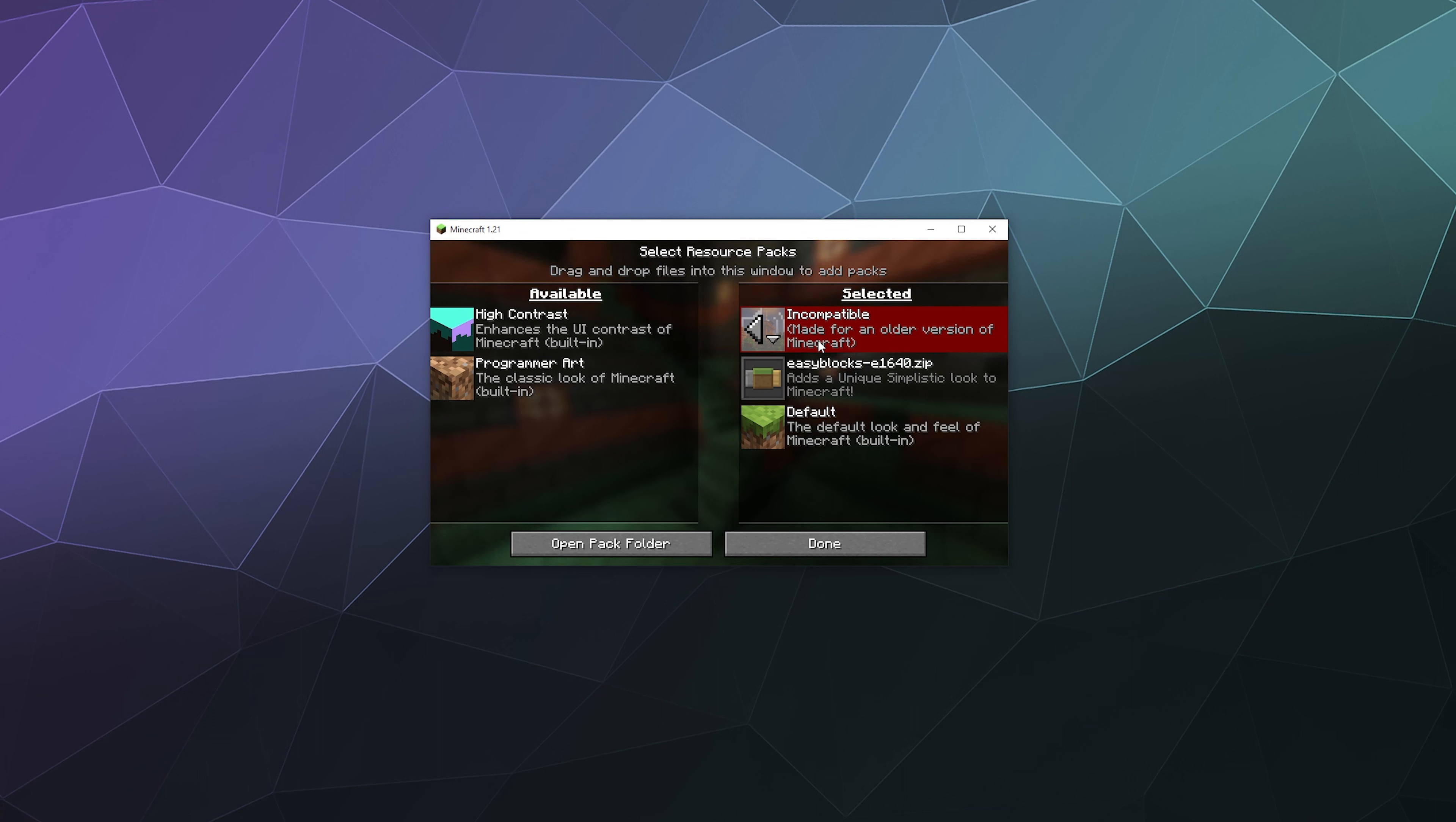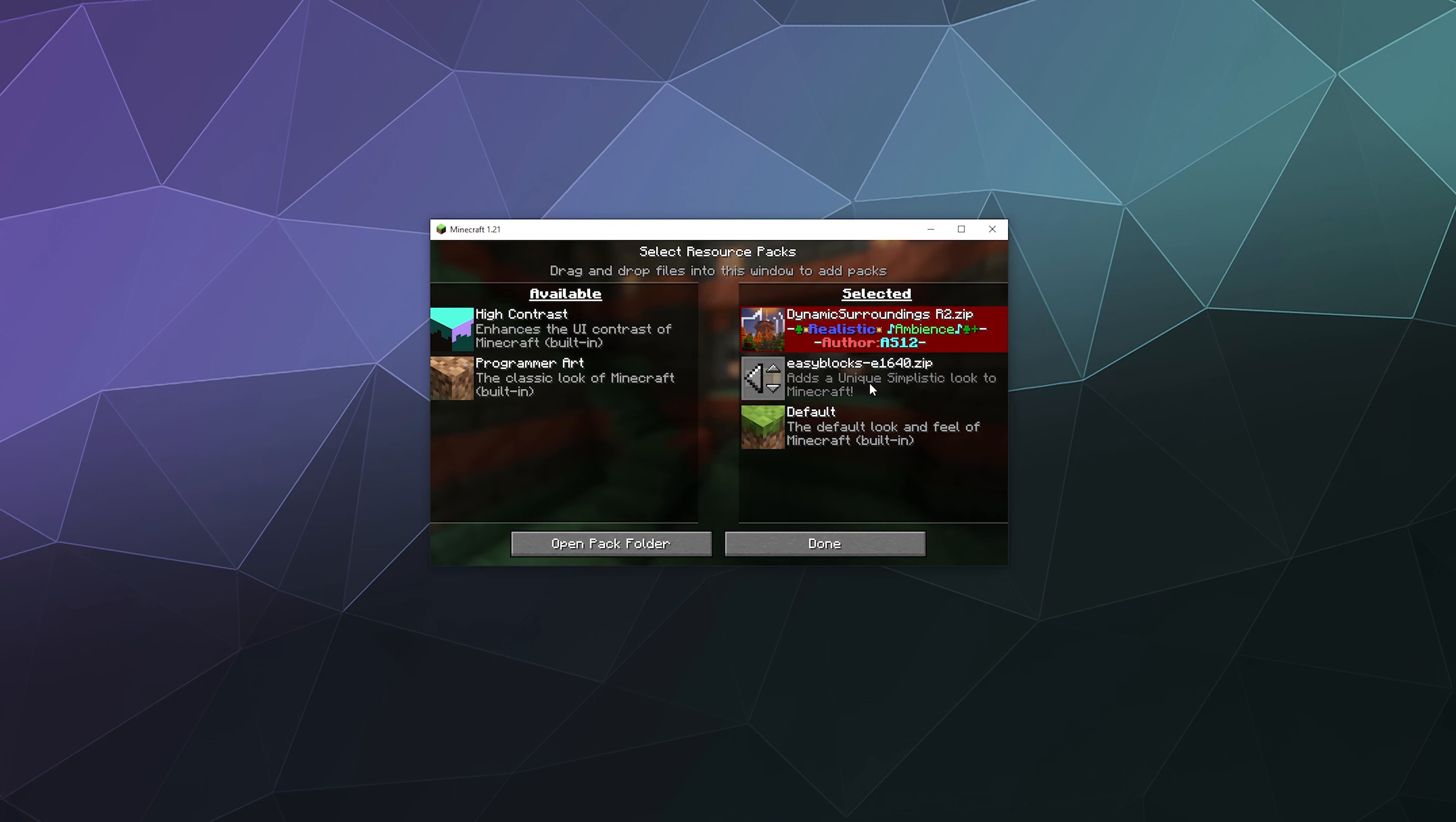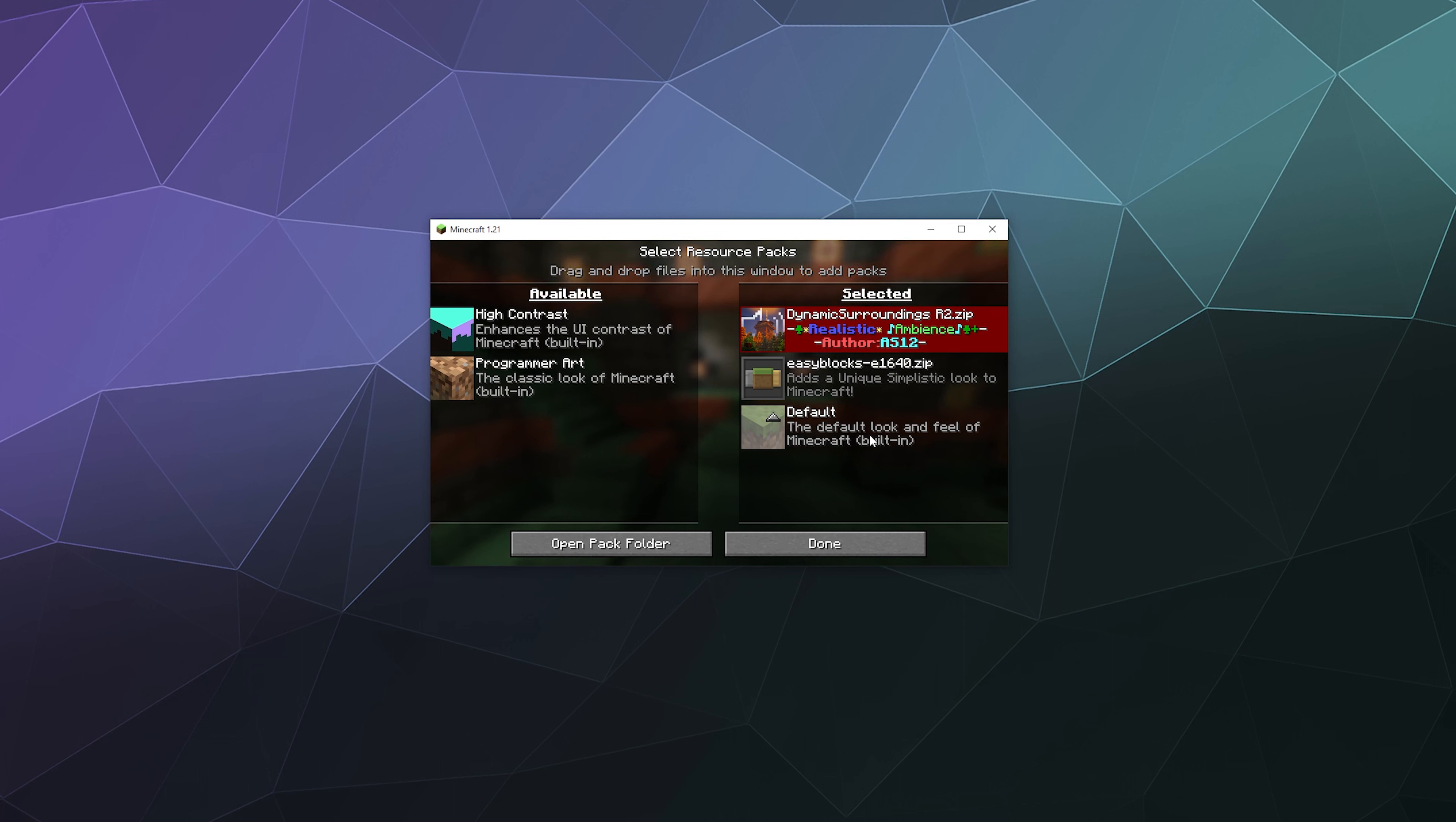But if for whatever reason it's not a complete pack, it's missing textures or it's missing pieces, then those pieces will be filled in by Easy Blocks. And if Easy Blocks doesn't have it, then what's left will be filled in by default Minecraft.